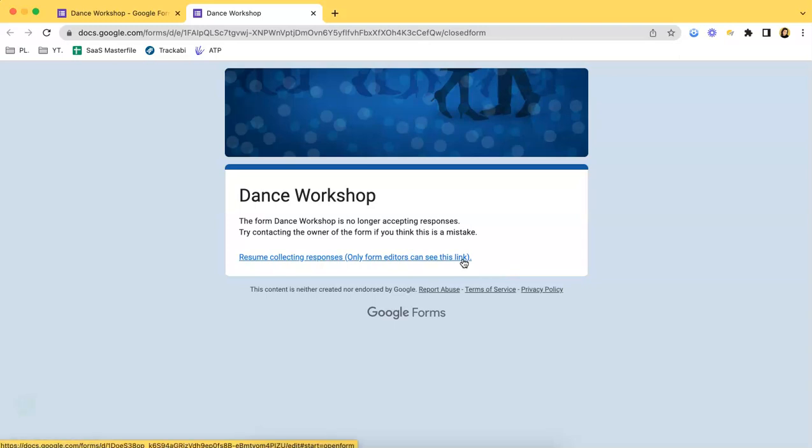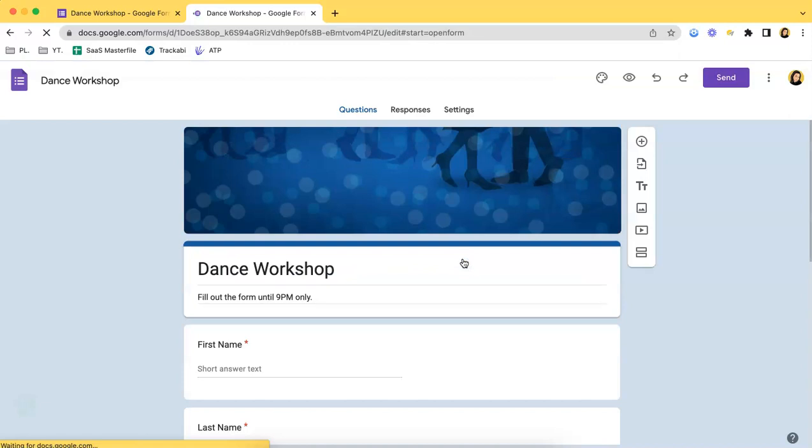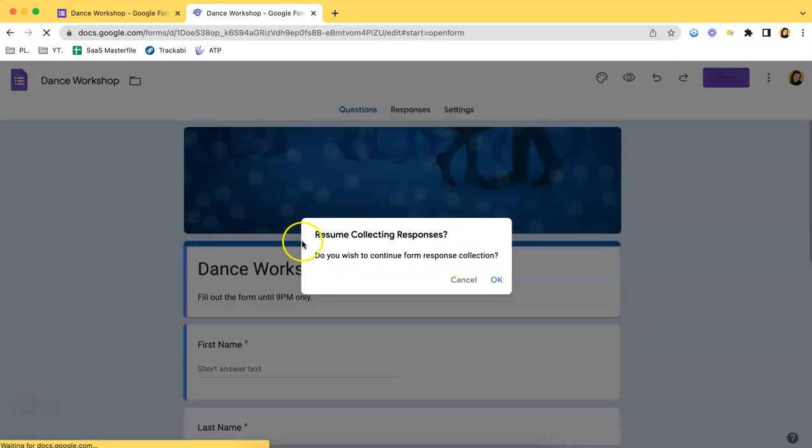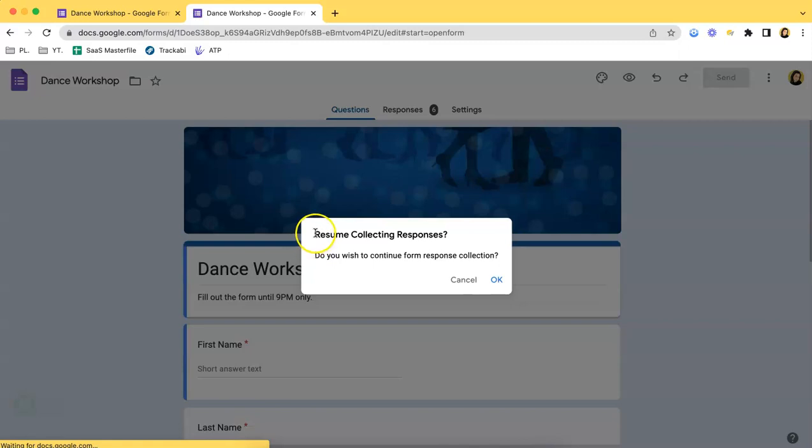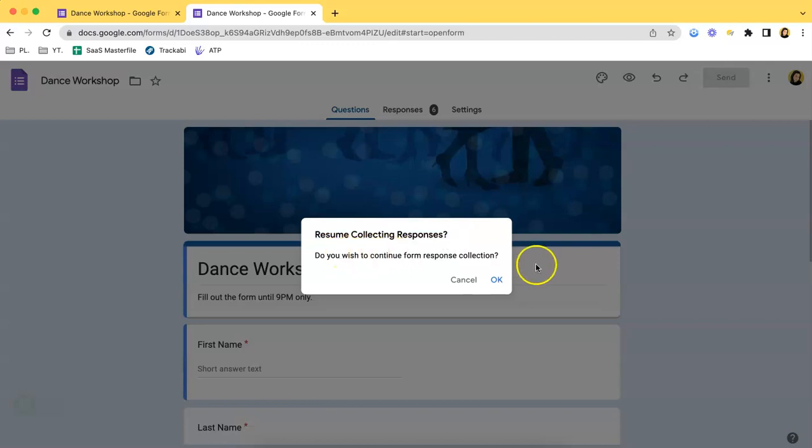If you click that, a pop-up will show up asking if you want to resume collecting responses. That's the prompt, and if you click OK, then the form will be accepting responses once again.